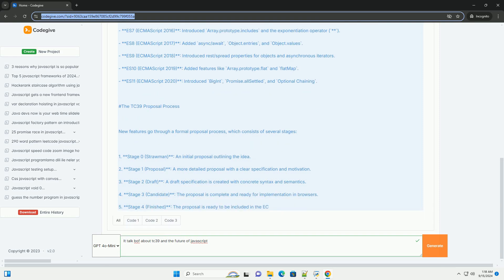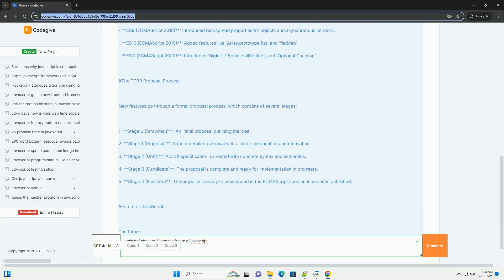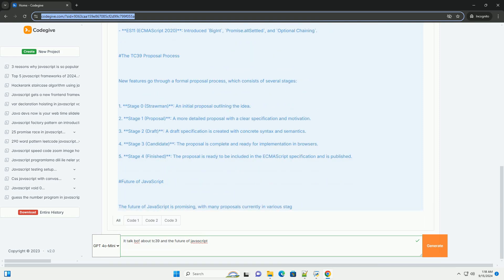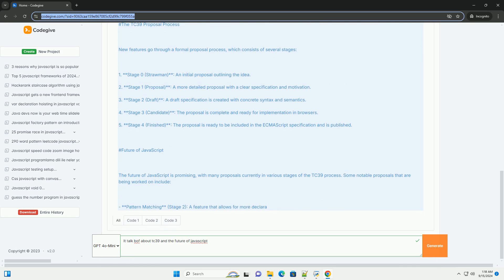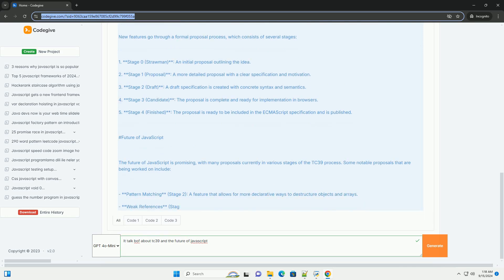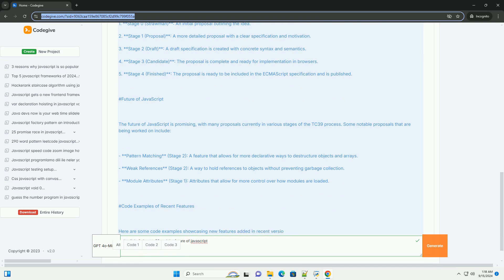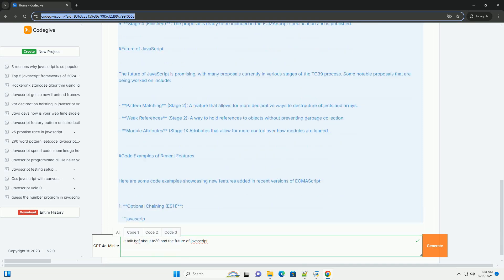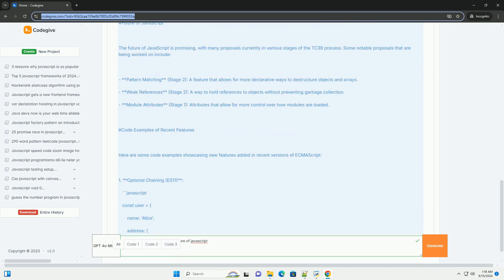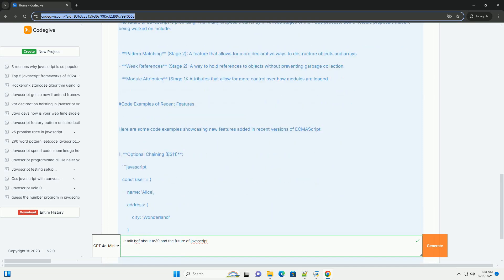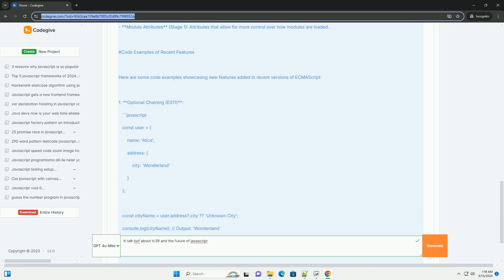The future of JavaScript looks promising, with ongoing discussions about enhancing performance, improving syntax, and introducing features that support modern development paradigms like asynchronous programming and modularity.